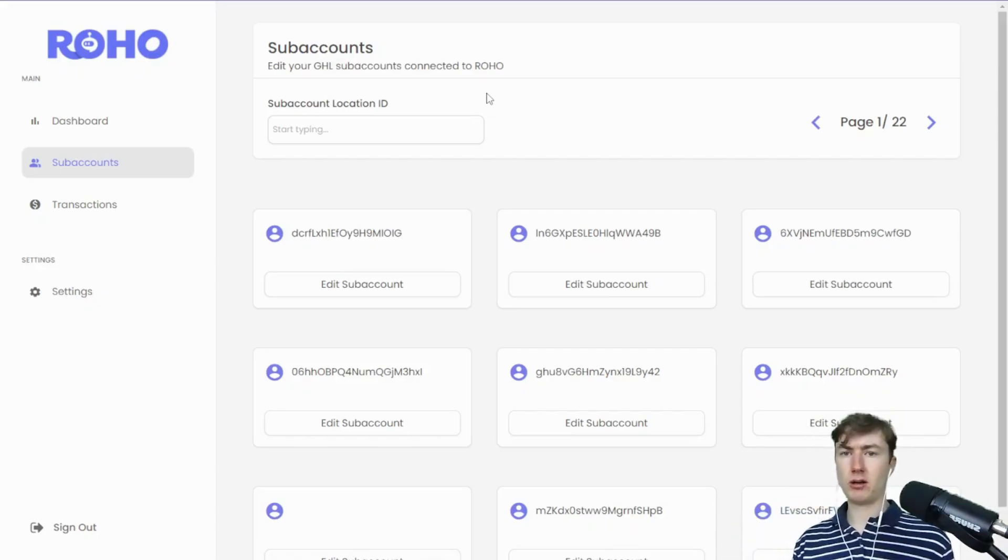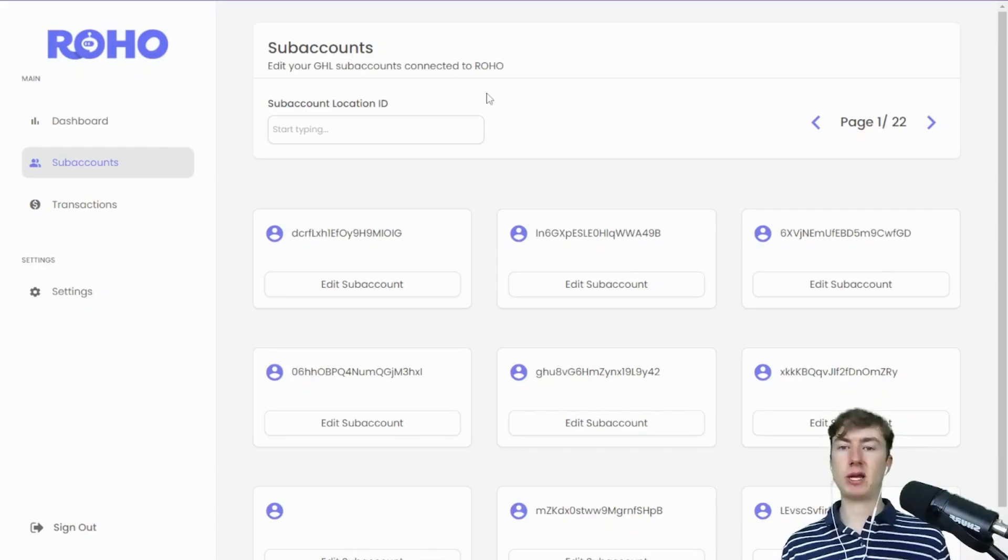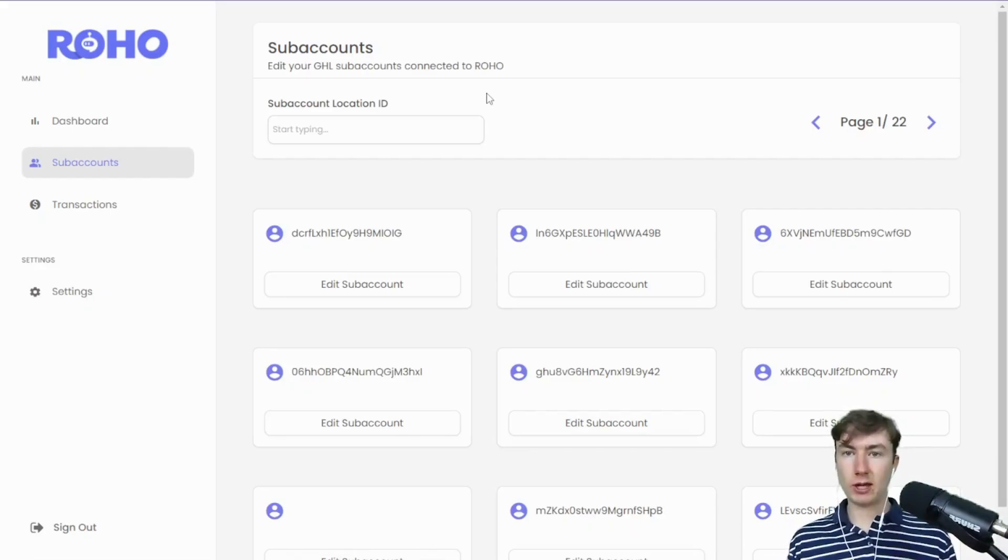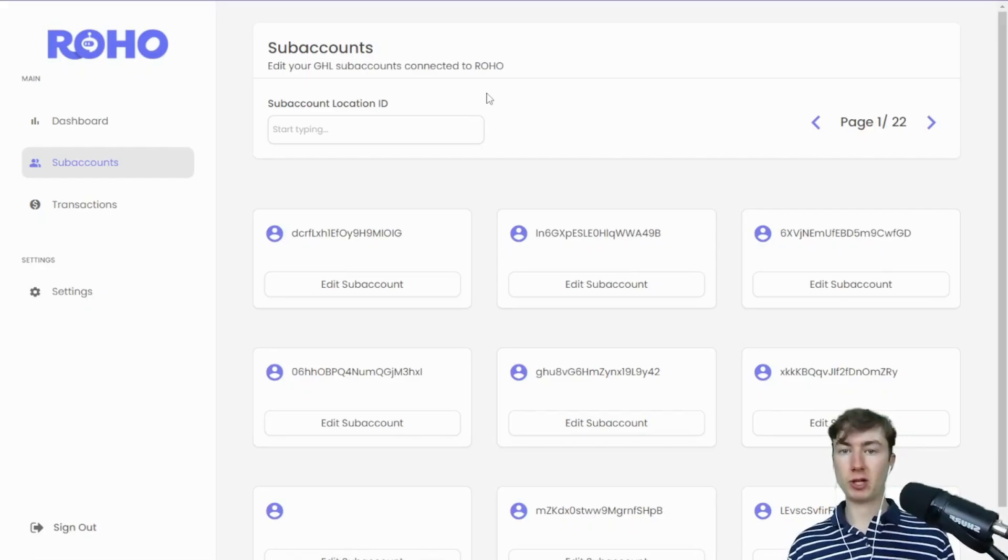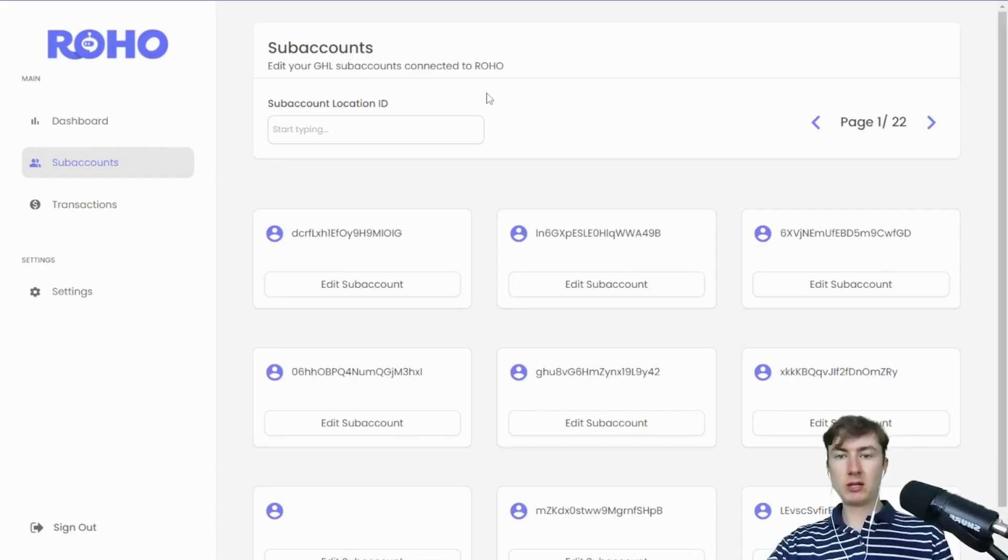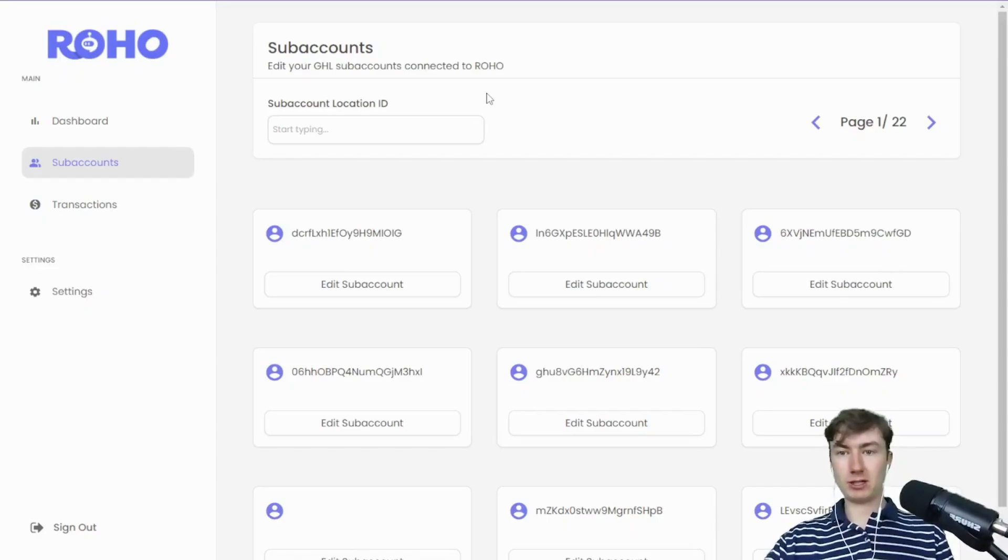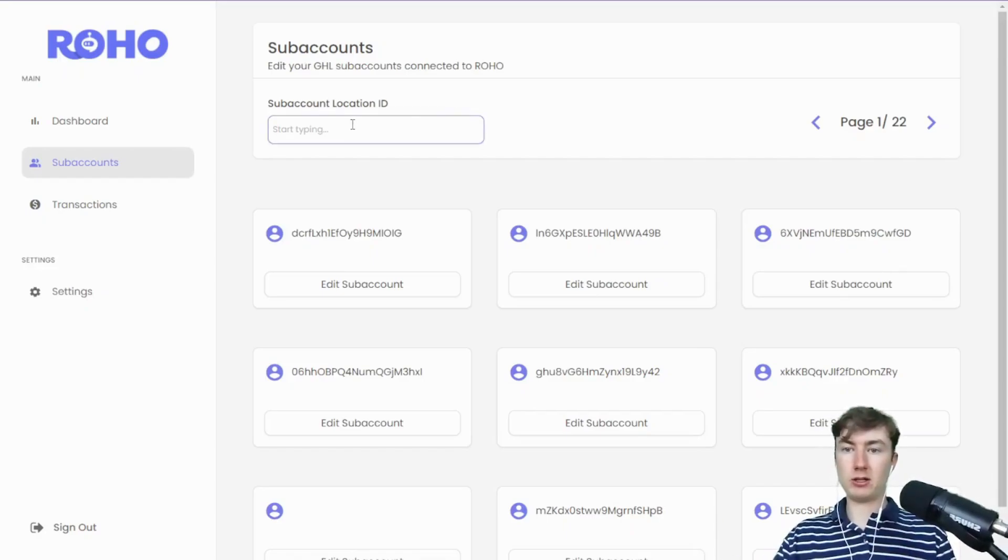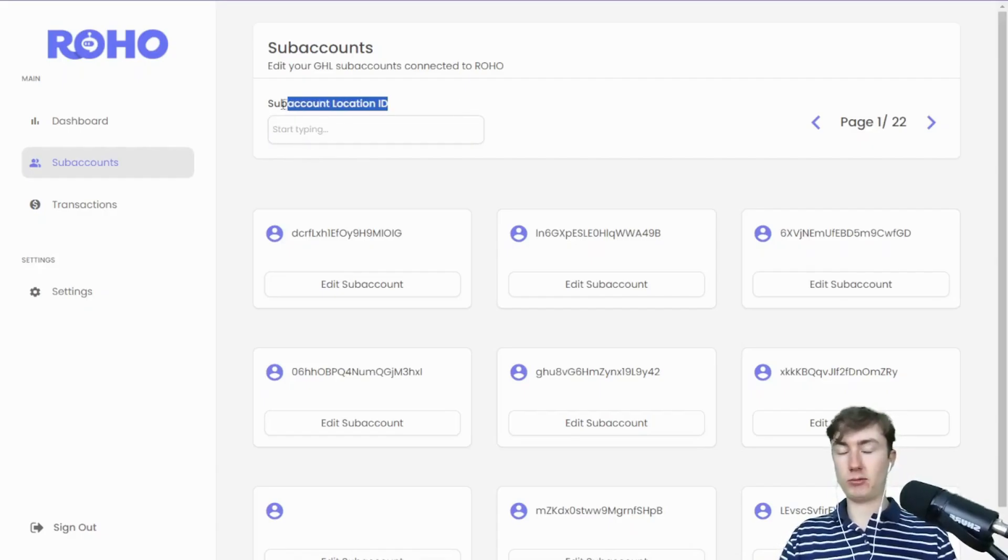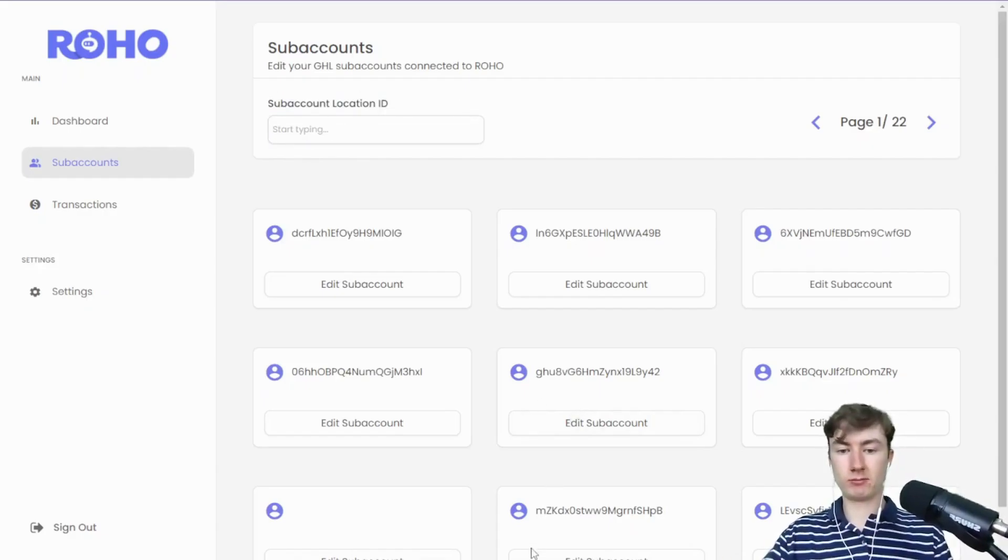To mitigate that, basically sub-accounts can only be created from the custom menu link, which we'll get into now. I'm going to switch to GHL now and show you guys how it looks in GHL with the new update.